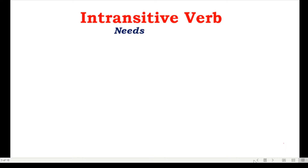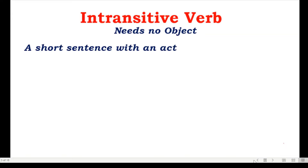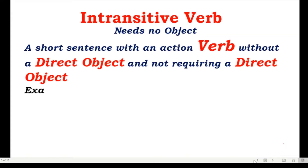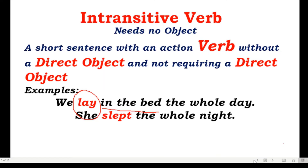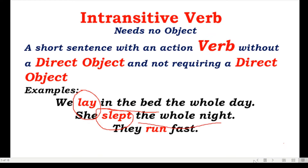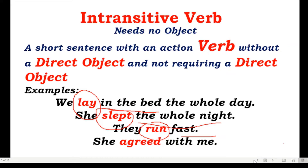An intransitive verb needs no object — it is a short sentence with an action verb without a direct object and not requiring a direct object. For example, 'We lay in the bed the whole day' — 'lay' is simple past, and 'in the bed' is an adverb of place. 'She slept the whole night' — 'slept' is your intransitive verb; 'the whole night' is not the object. 'They run fast' — 'run' is your intransitive verb and there is no object. 'She agreed with me' — 'agreed' is your intransitive verb. So lay, slept, run, and agreed are your intransitive verbs.